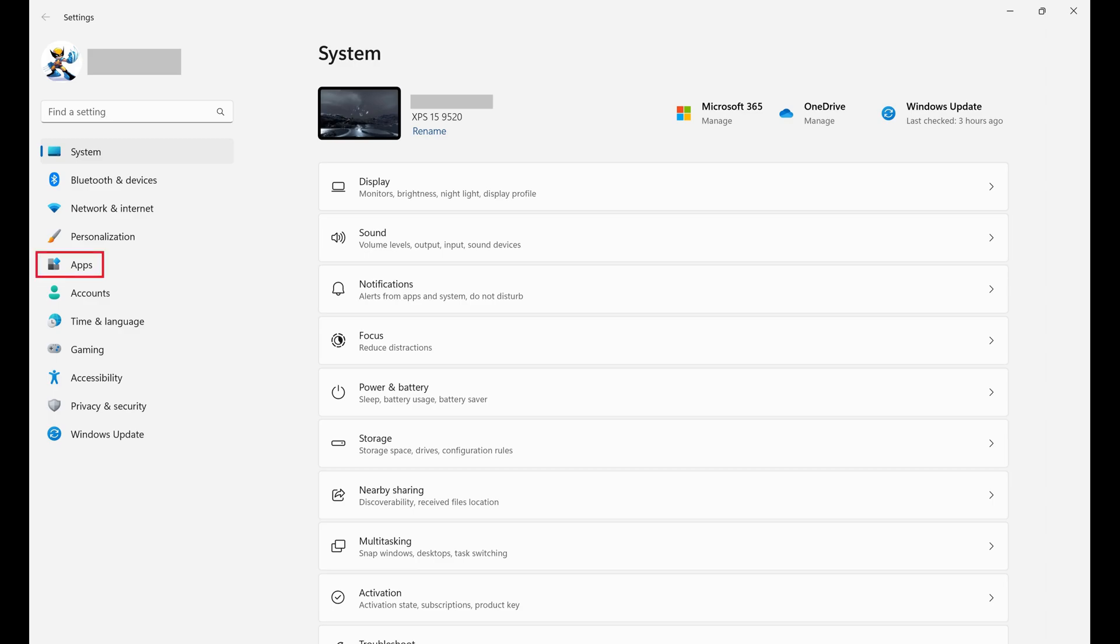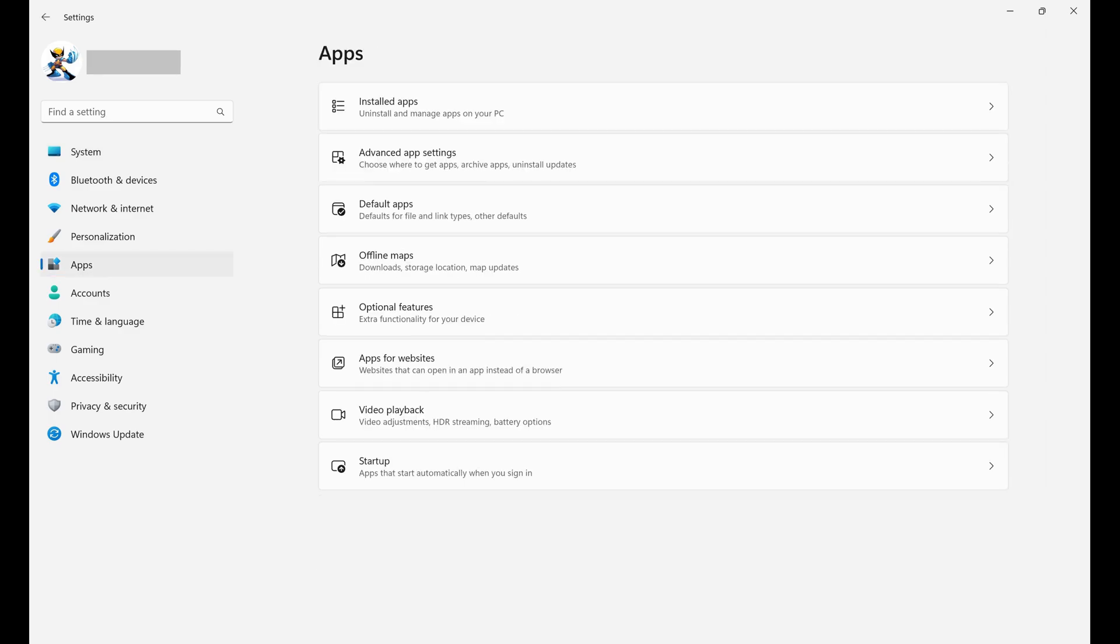Step 2. Click Apps in the menu on the left side of the screen. Apps options will appear on the right side of the screen.